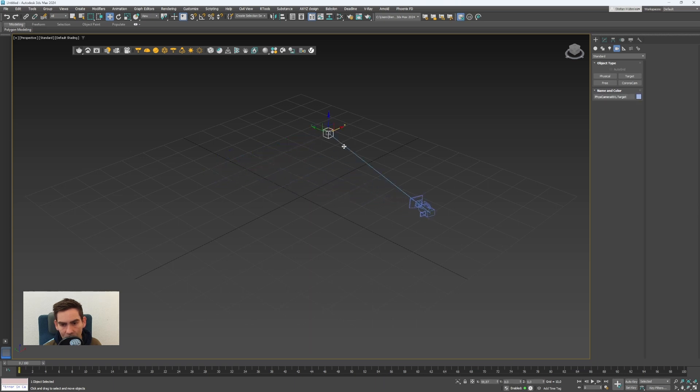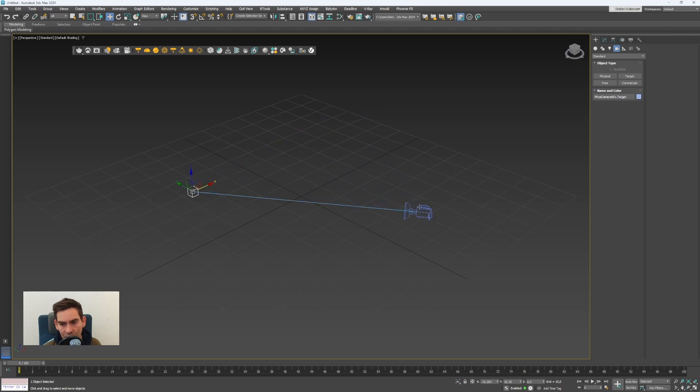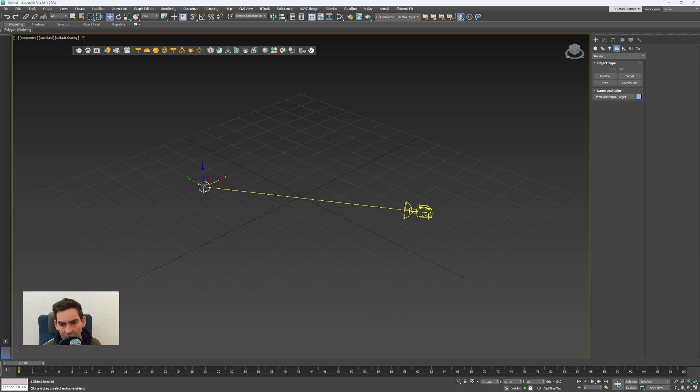So with a targeted camera you can't rotate the camera because it's always looking to the square.